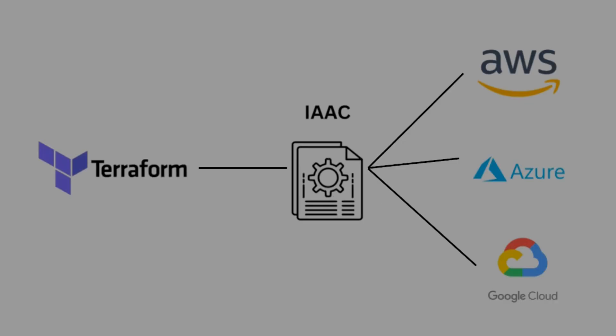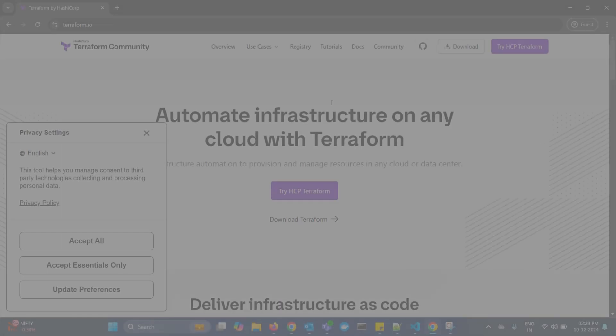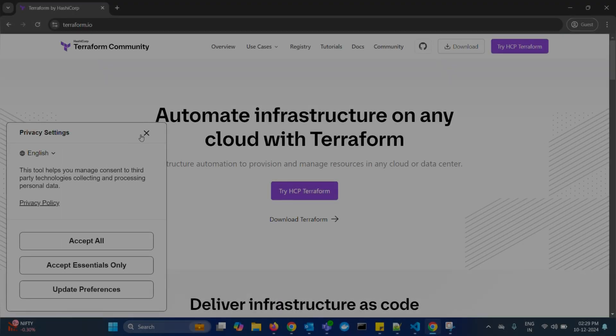In clouds like AWS, Azure, GCP, and others as well. And you can use this Terraform by using simple configuration files. Now, let's dive in and check how we can download and install this Terraform.